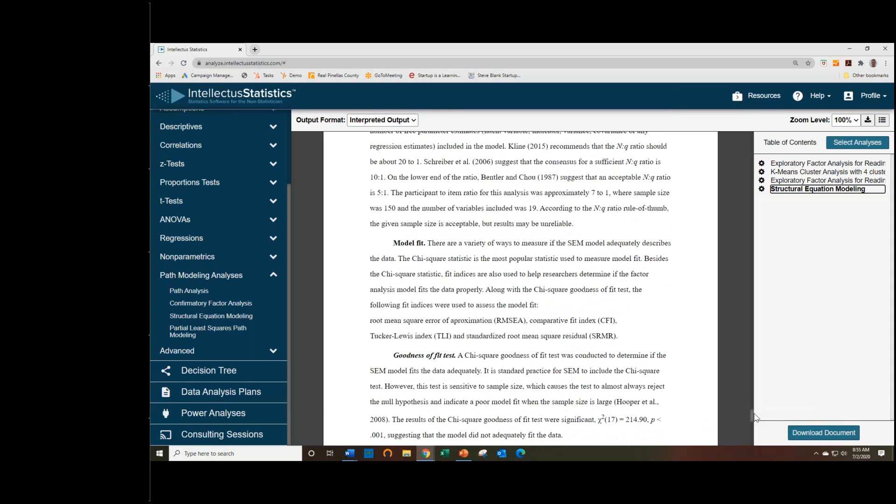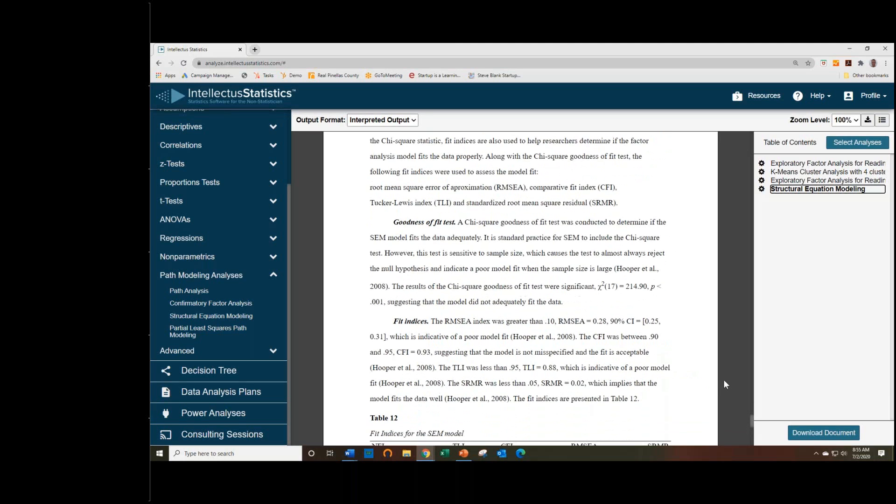We explain the model fit. So the chi-square test is almost always significant, but we report it anyway because of how common it is. And here it's showing that it's highly significant, indicating poor model fit, but it's very sensitive, as you all know.